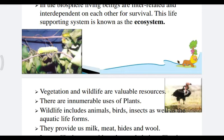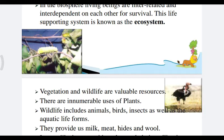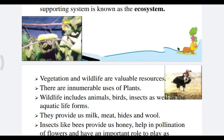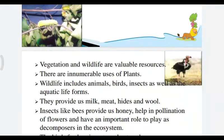Vegetation and wildlife are valuable resources. There are innumerable uses of plants. Plants provide us timber and shelter to animals, produce oxygen, protect soil for growing crops, act as shelter belts, give us fruits and vegetables, and help in the storage of underground water.